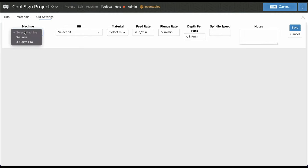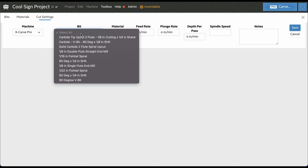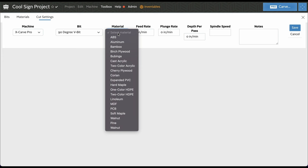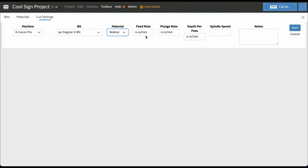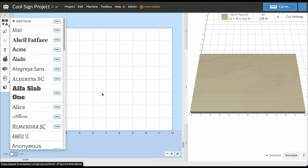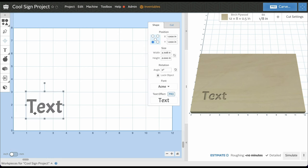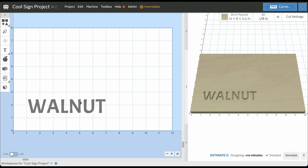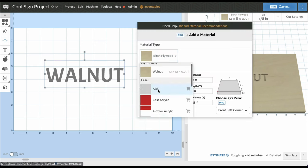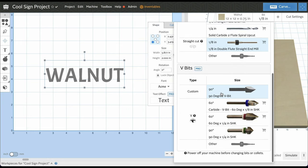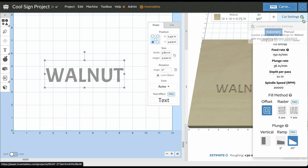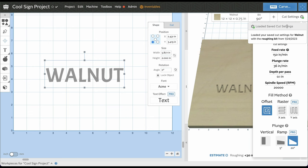You can add cut settings right here, select the machine — in this case the X-Carve Pro — use that new 90 degree V-bit, and select walnut. Let's set a feed rate of 150 and hit save. Now let's put in some text — we'll call it 'Acme' in walnut. If we change the material over to the custom walnut and change the bit to the 90 degree V-bit, you can see the cut settings now loads our saved custom cut setting for walnut with a roughing bit.